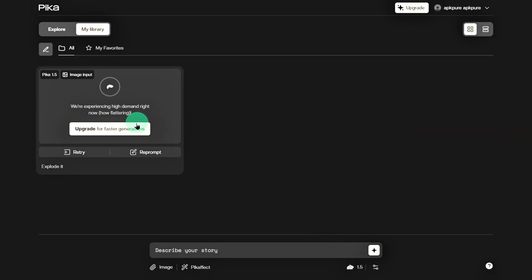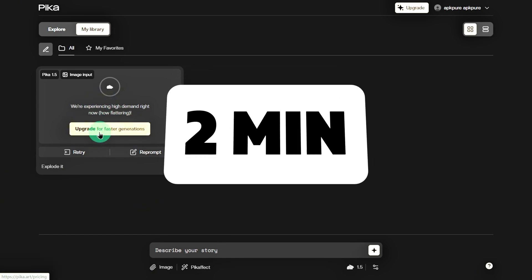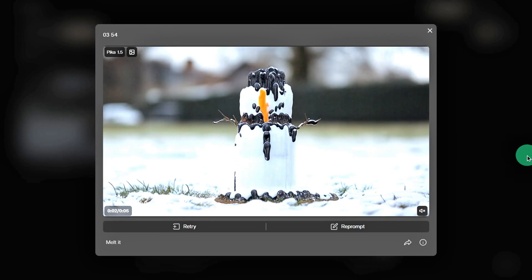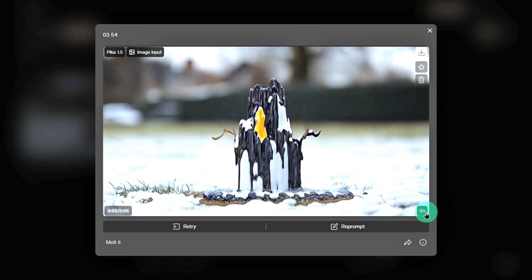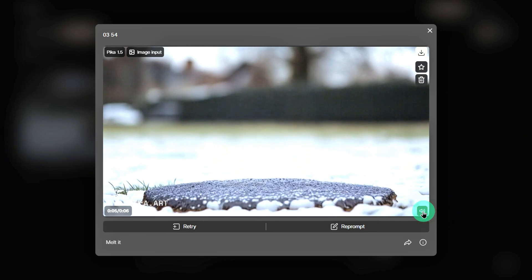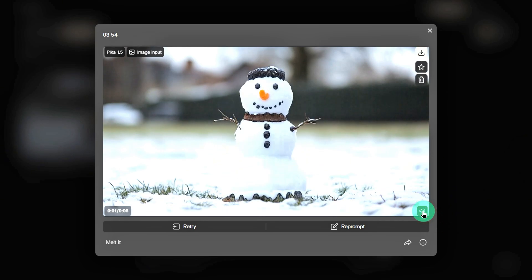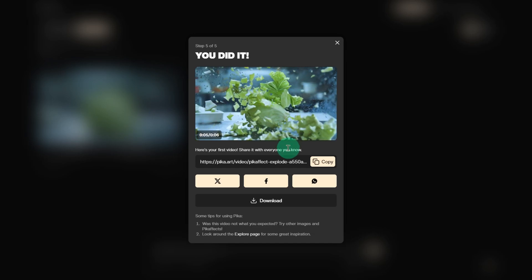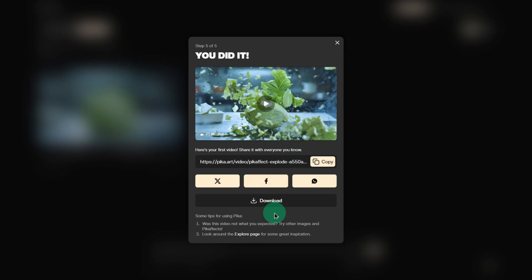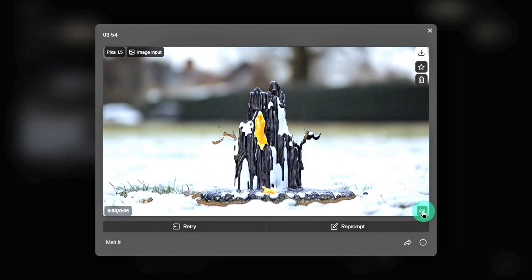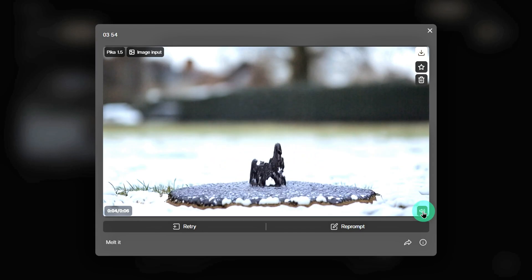Pika will automatically generate a video for you, which usually takes around two minutes. We tried a snowman melting example, and it even added sound effects — so cool. If you like the result, you can download it by clicking the download button. If not, hit Retry or Reprompt to try again.